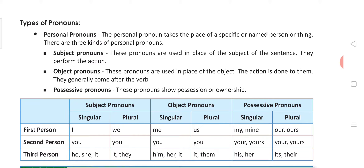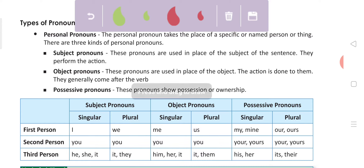Object pronouns are used in the place of the object. The action is done to them. They generally come after the verb. So, the action effect — what can we call it? Object. From 'I' stays 'me', 'he' becomes 'him', 'she' becomes 'her', 'it' remains 'it'. For plural: 'we' becomes 'us', 'you' remains 'you', 'they' becomes 'them'.